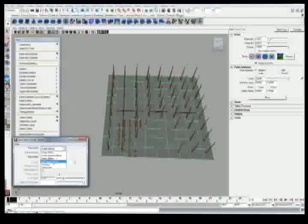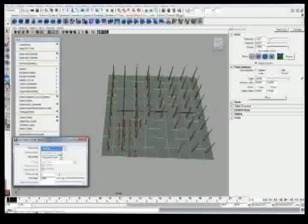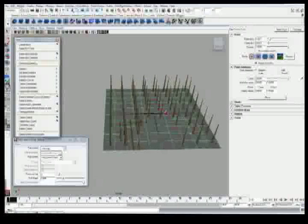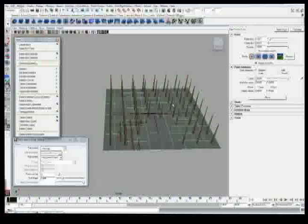I'll talk about the Edit Follicle attribute later, but trim hairs will actually make the follicles shorter. As you can see, as I start painting, the follicles are getting shorter.